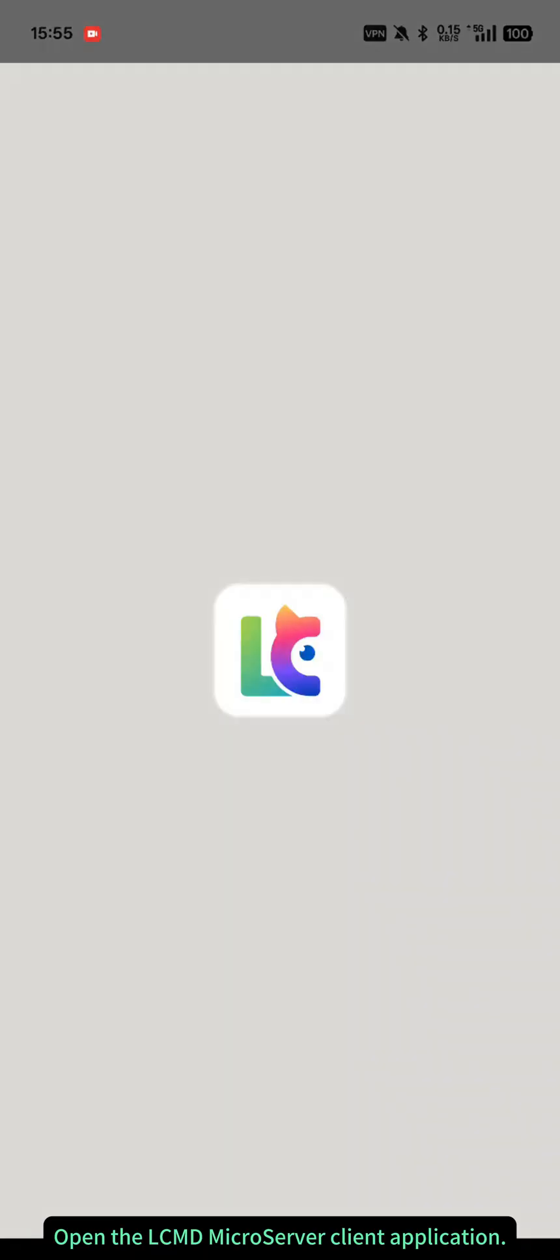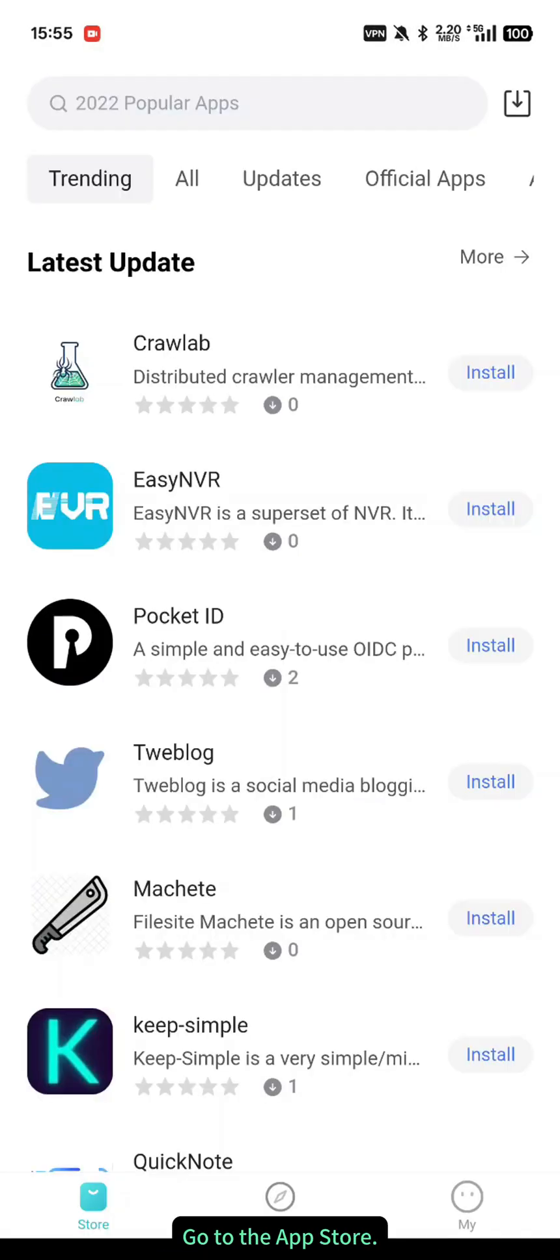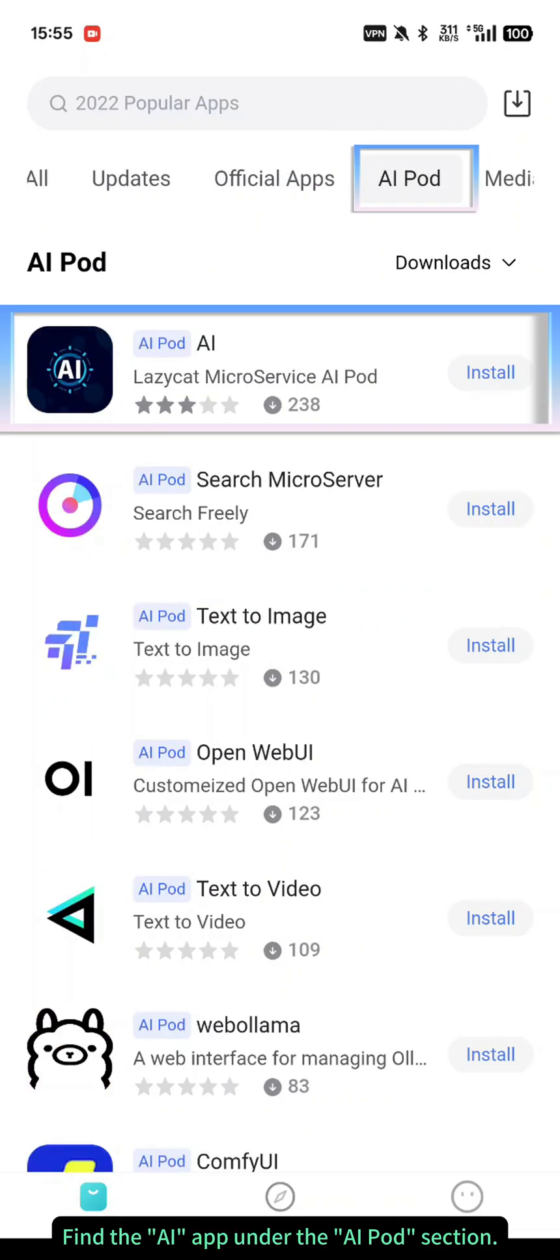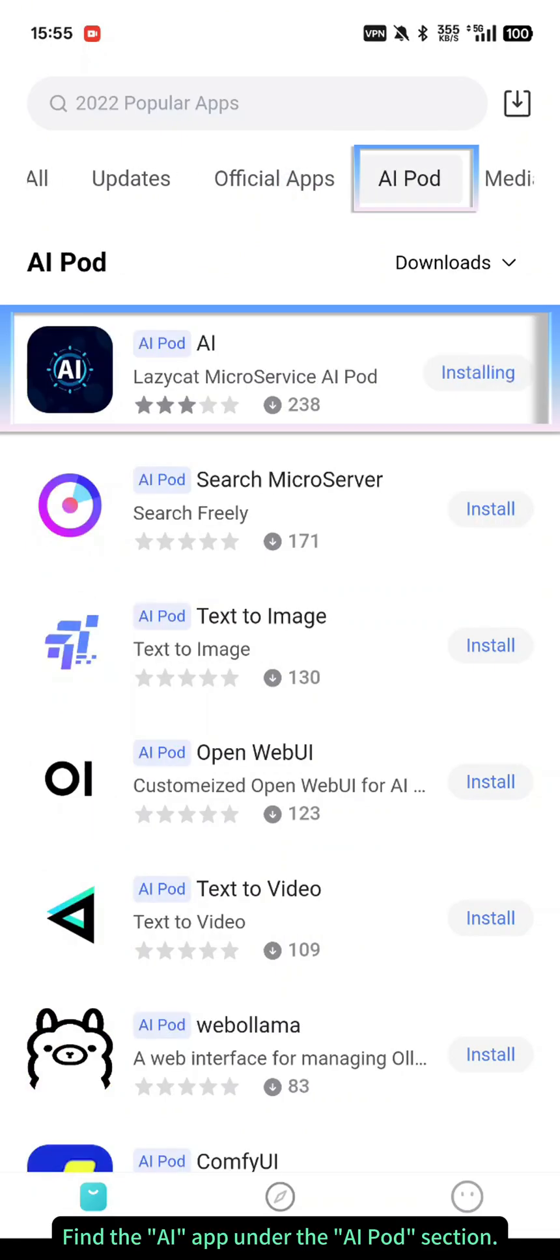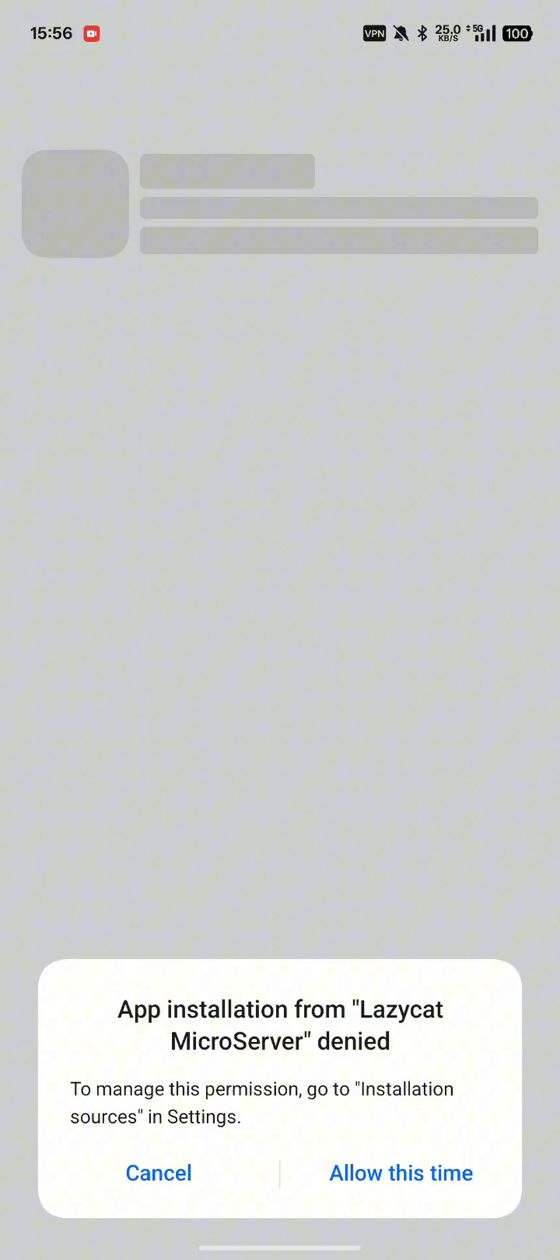Open the LCMD microserver client application. Go to the App Store. Find the AI app under the AI pod section. Install and open it.